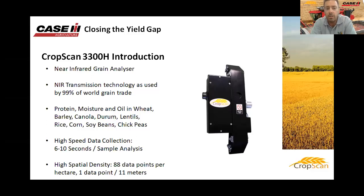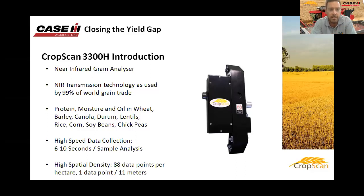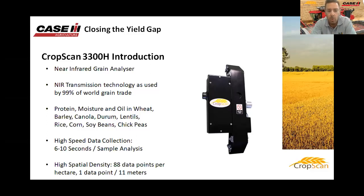Having a system on the combine is high-speed data collection. The sample head will collect a new sample every six to ten seconds, giving us a really high spatial density of information — showing us the variability occurring in the field. Up to about 88 data points per hectare, or one data point per every 11 meters.